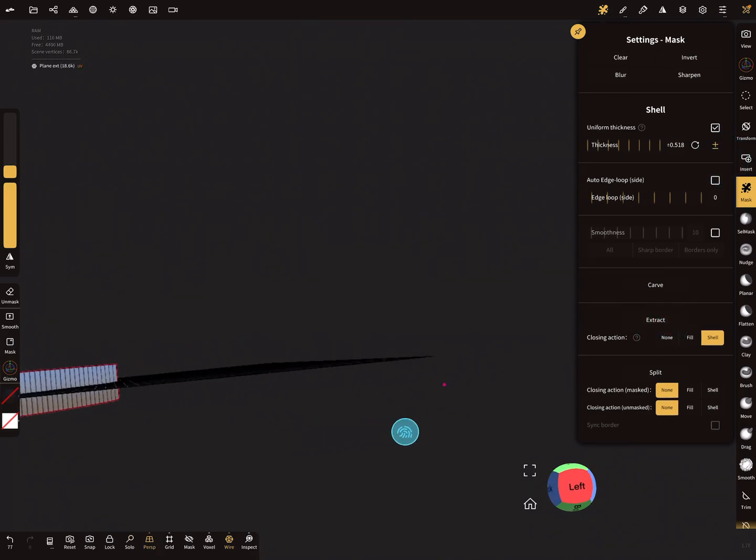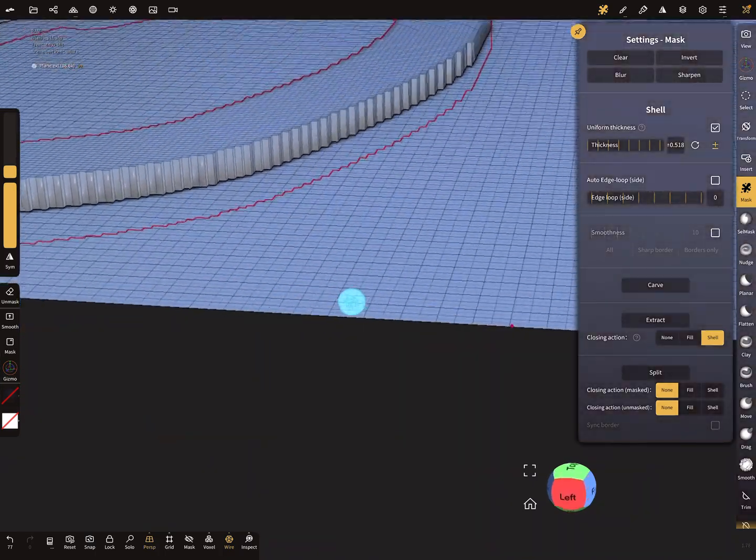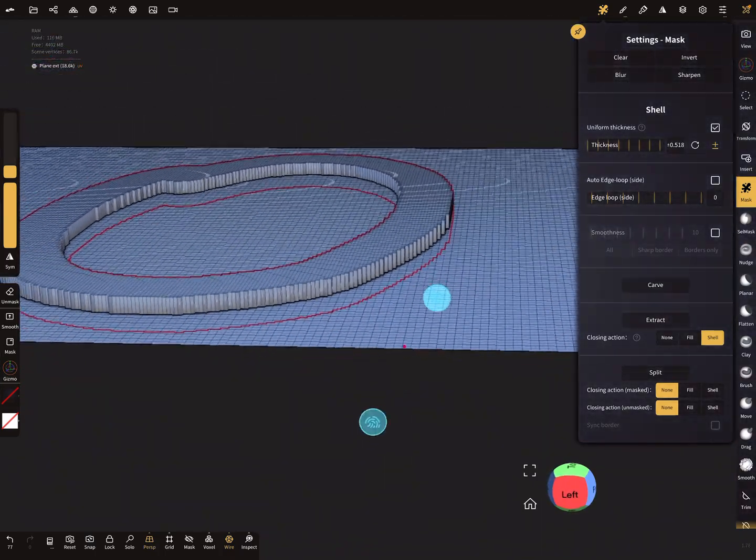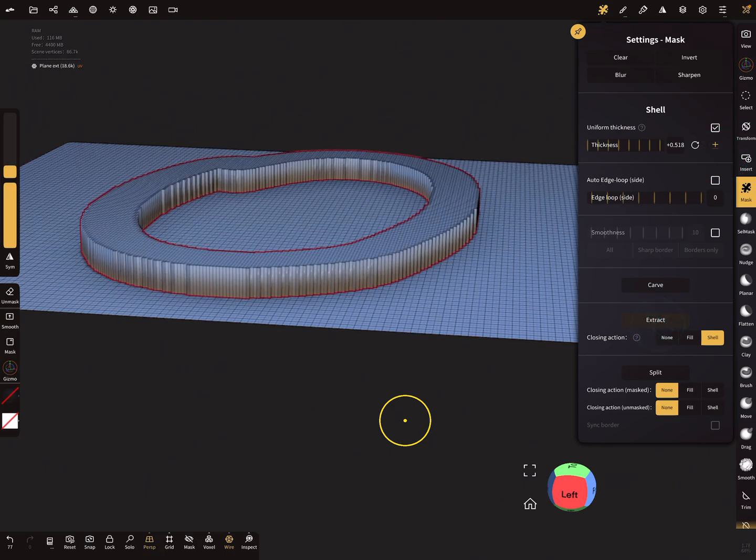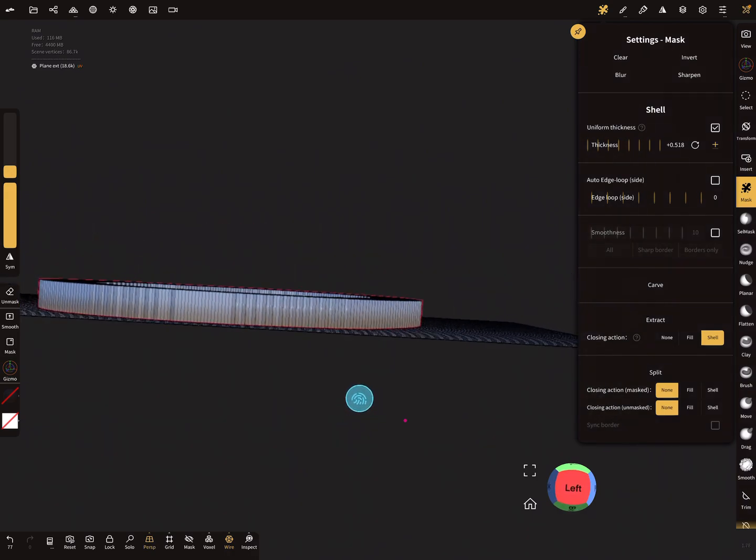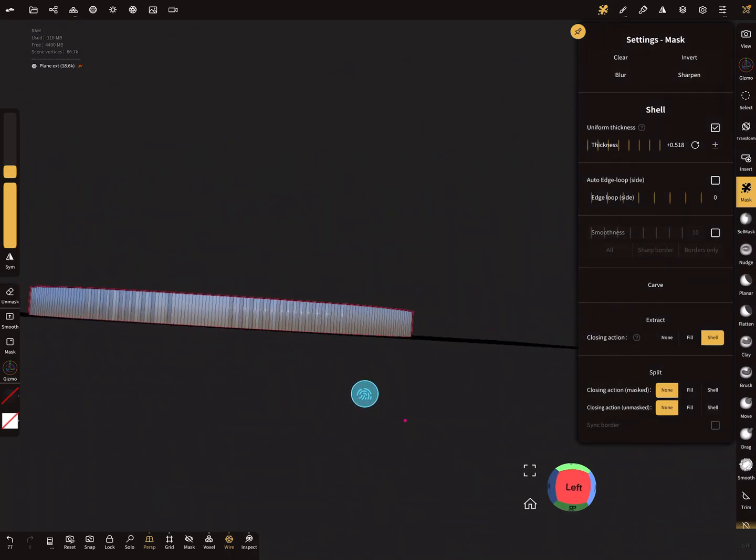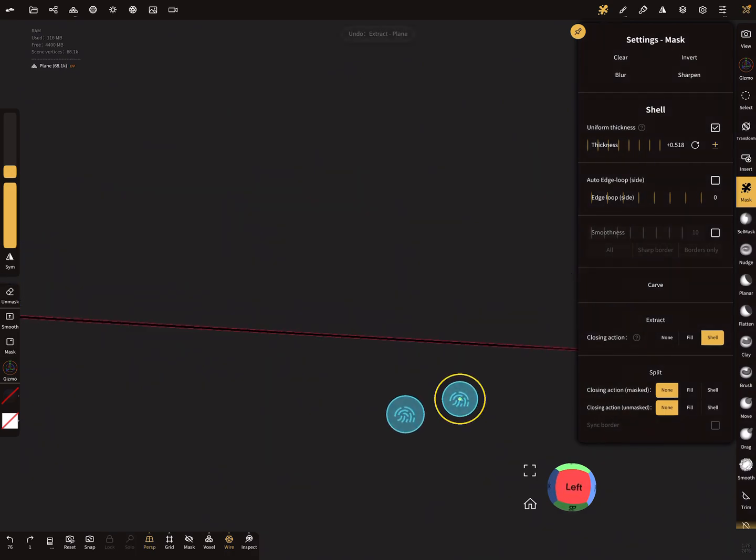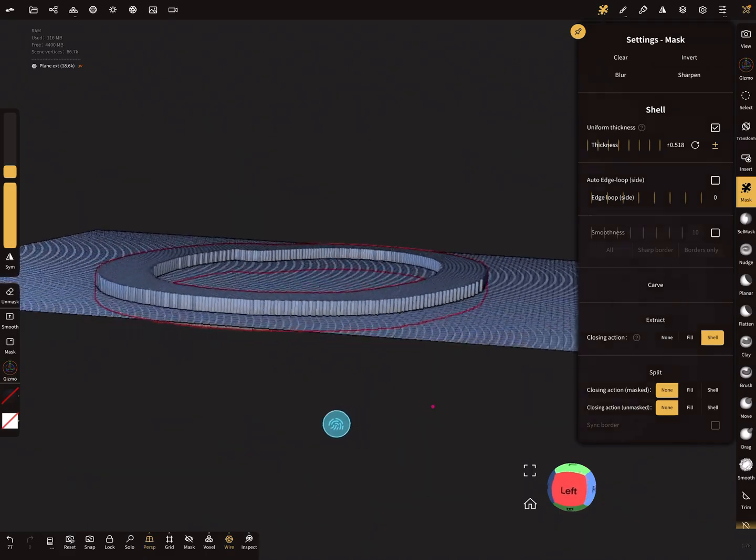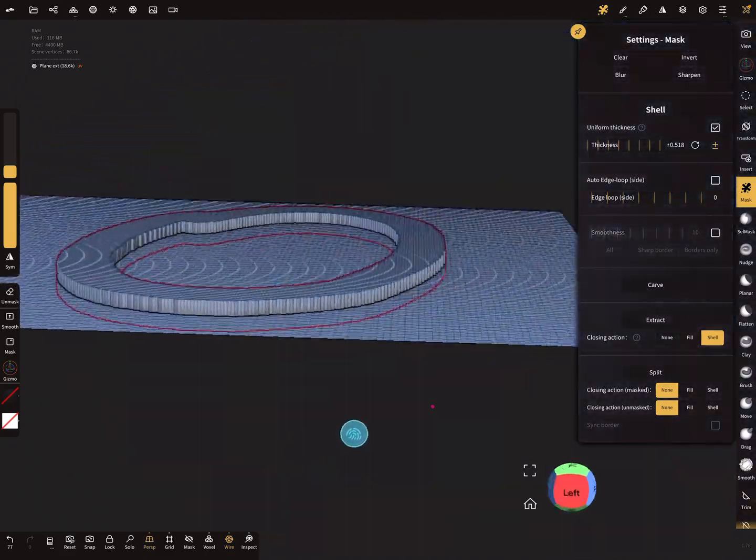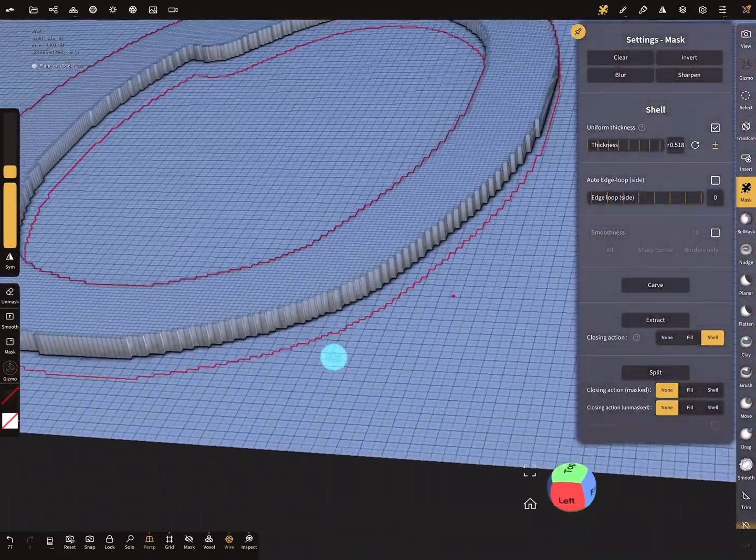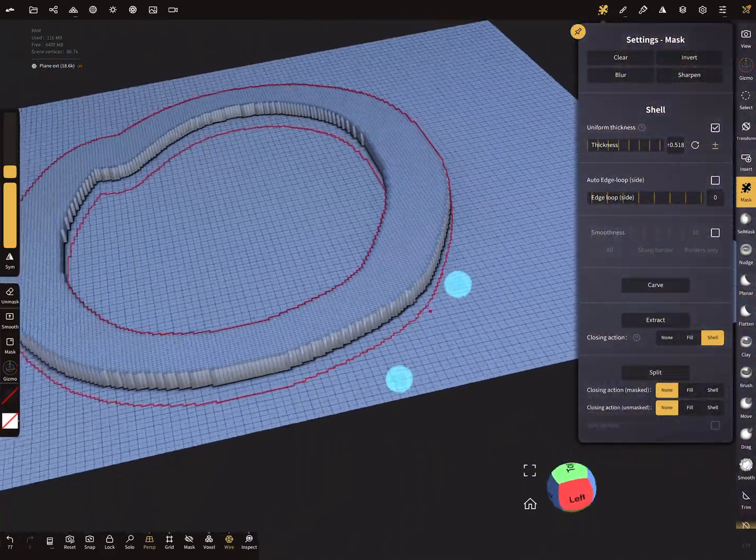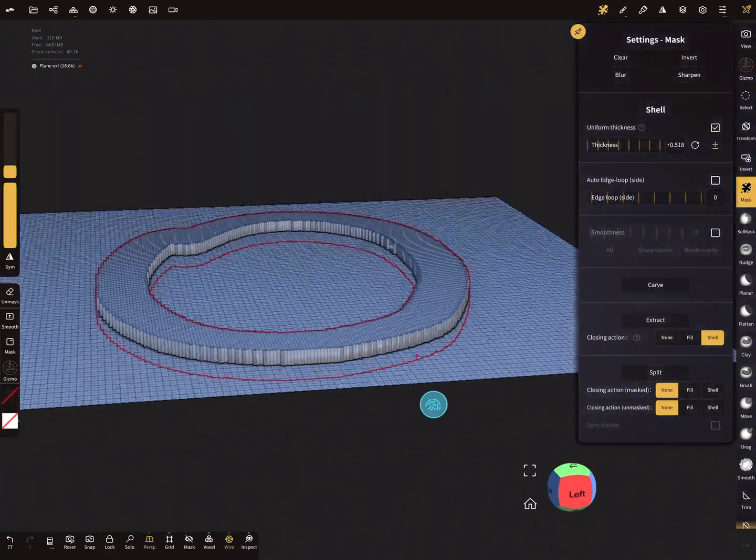I undo again. When I use plus-minus, then it extracts in both directions. Let's see if it works 50/50... I think it's only half of the height in both directions.